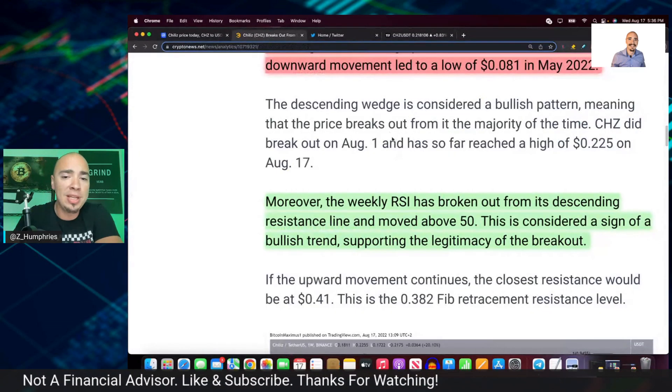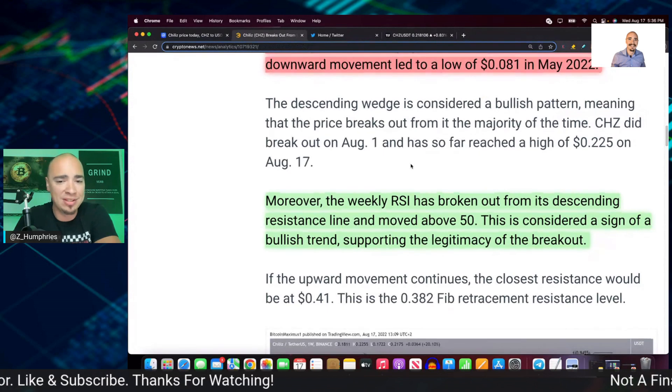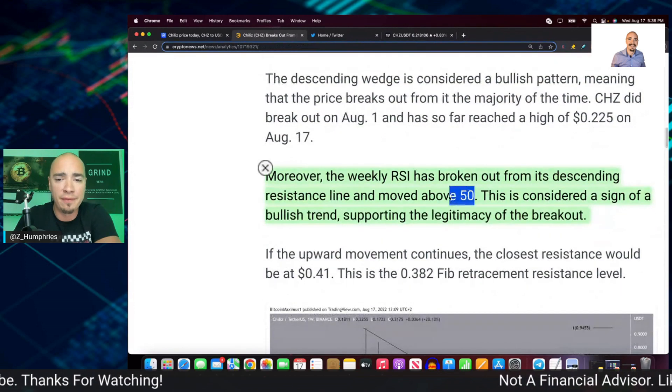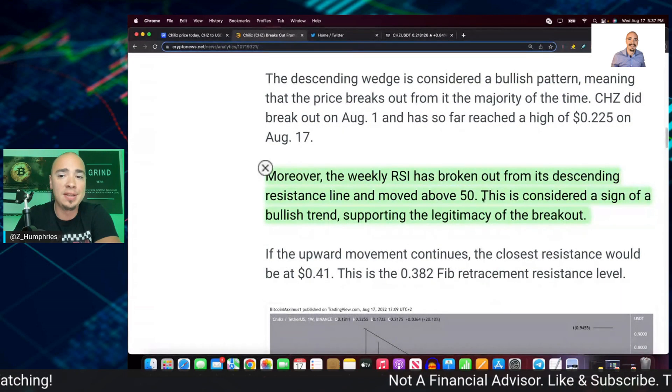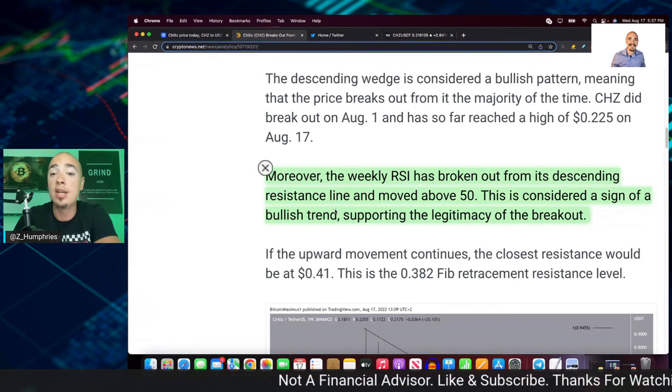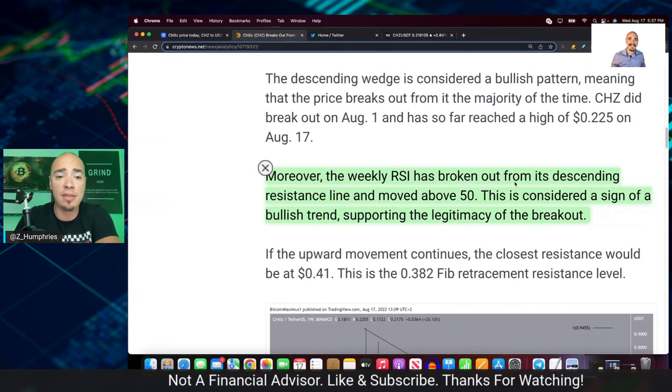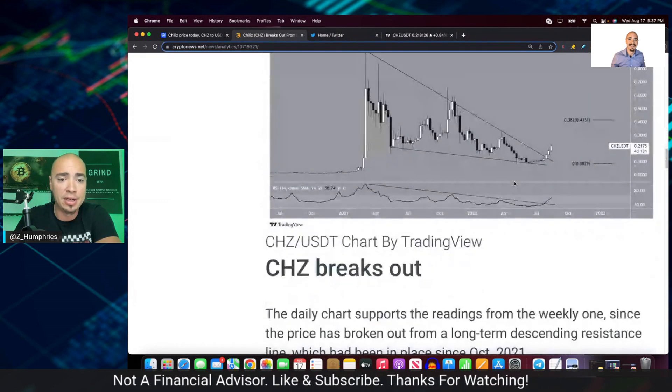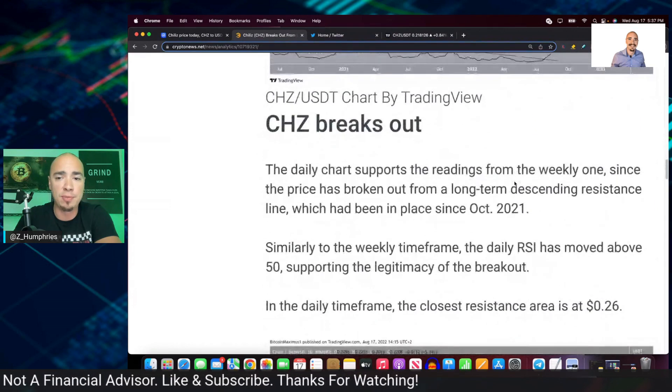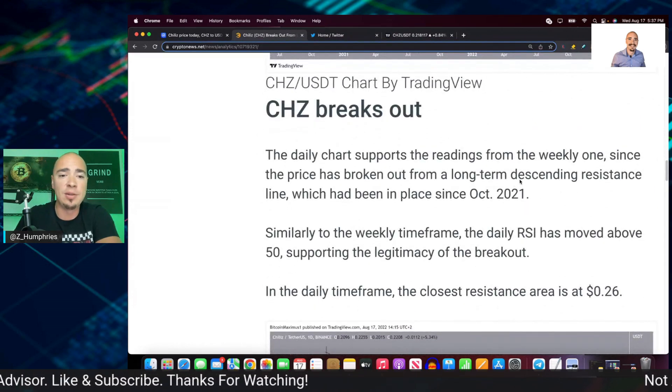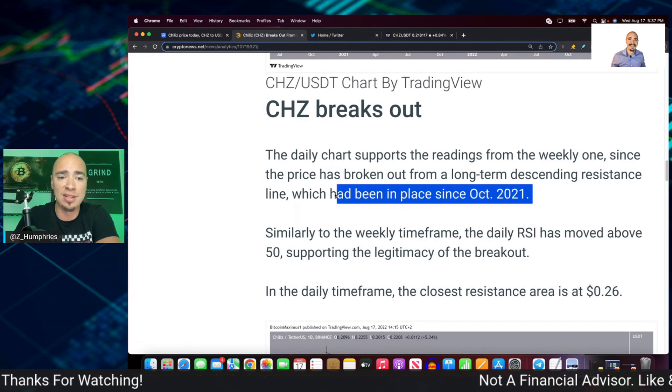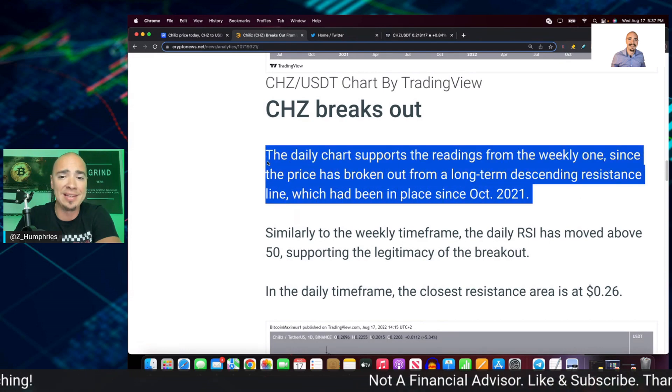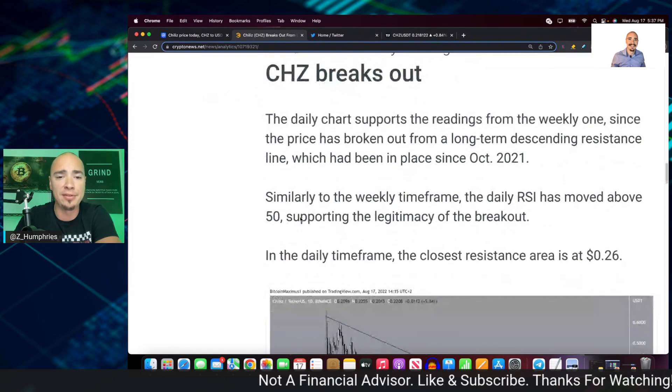And if we go back to our article here, moreover, the weekly RSI has broken out from its descending resistance line and moved above 50. Remember, that was crucial. This is considered a sign of a bullish trend supporting the legitimacy of the breakout, right? So the daily chart supports the readings from the weekly one since the price has broken out from a long-term descending resistance line, which had been in place since October of 2021.